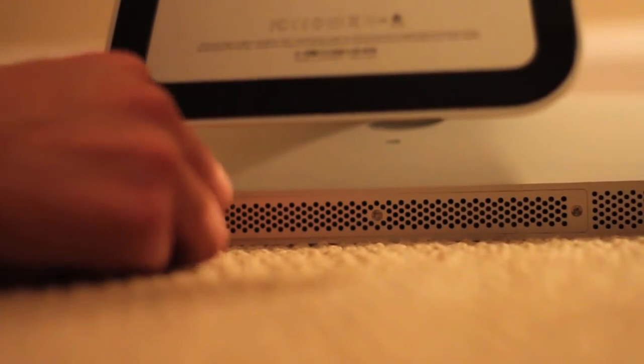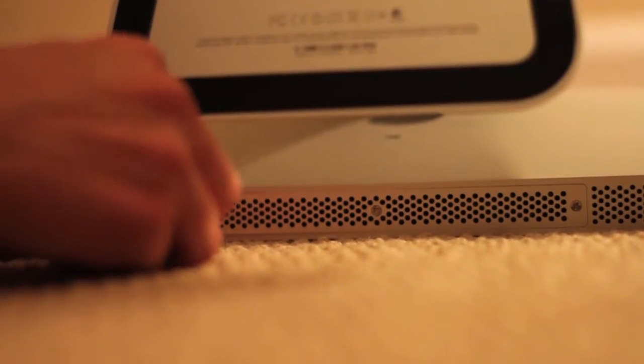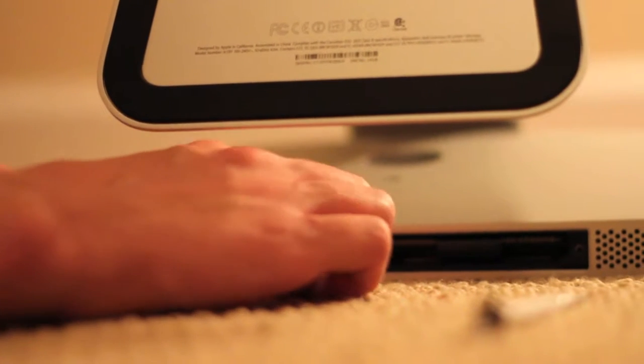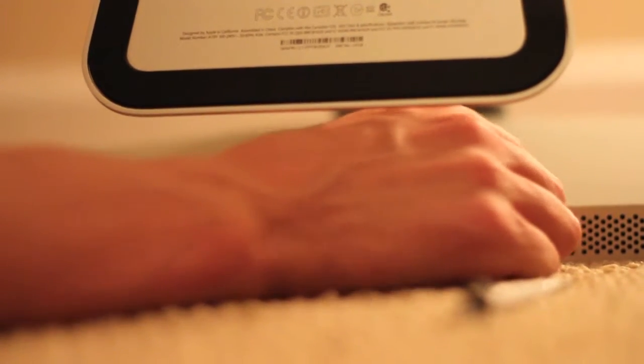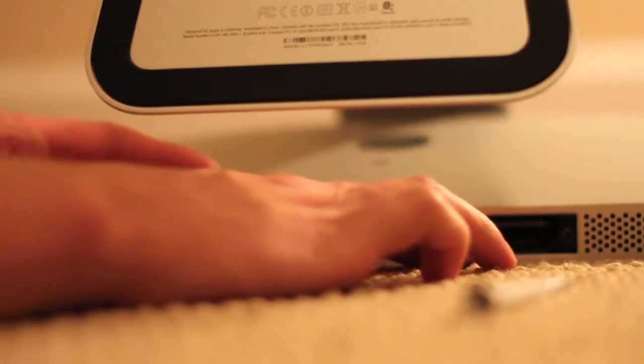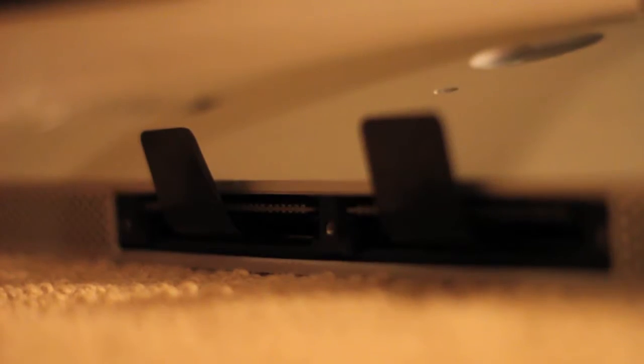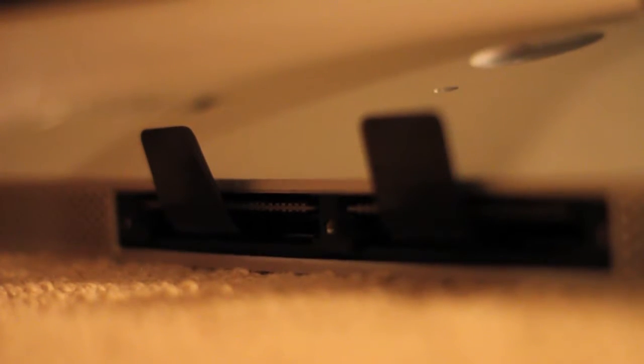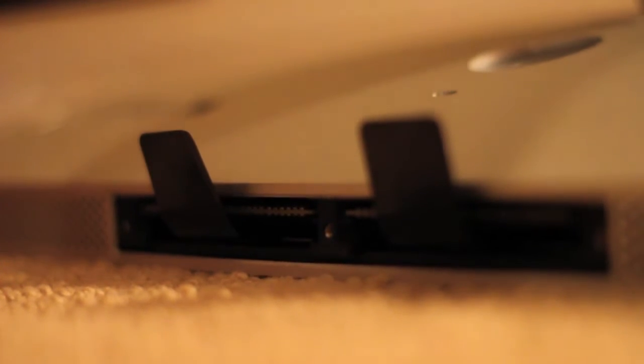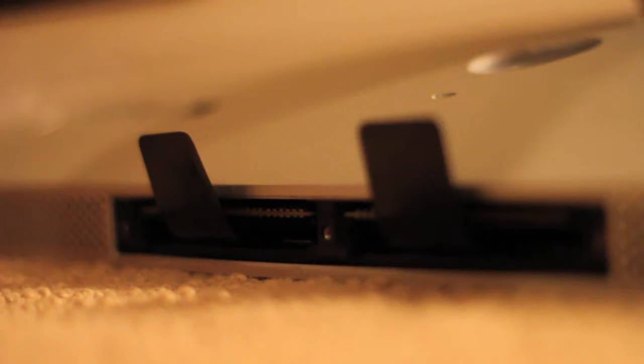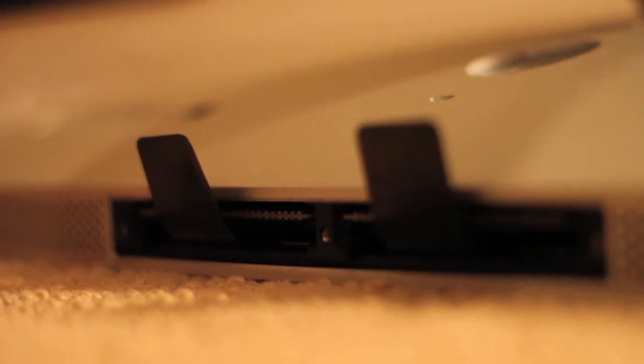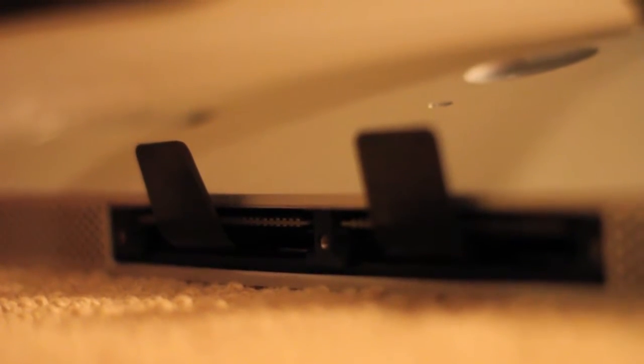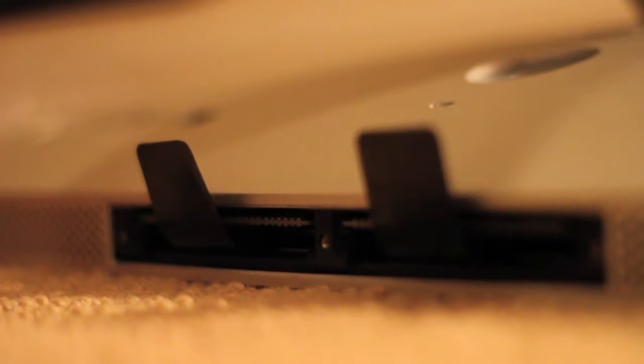So the RAM is in here. With the new iMac there are four slots for RAM, so we're going to be installing an 8GB kit. We're just going to have 12GB of RAM in this iMac - 4GB stock and then the 8GB additional ones.